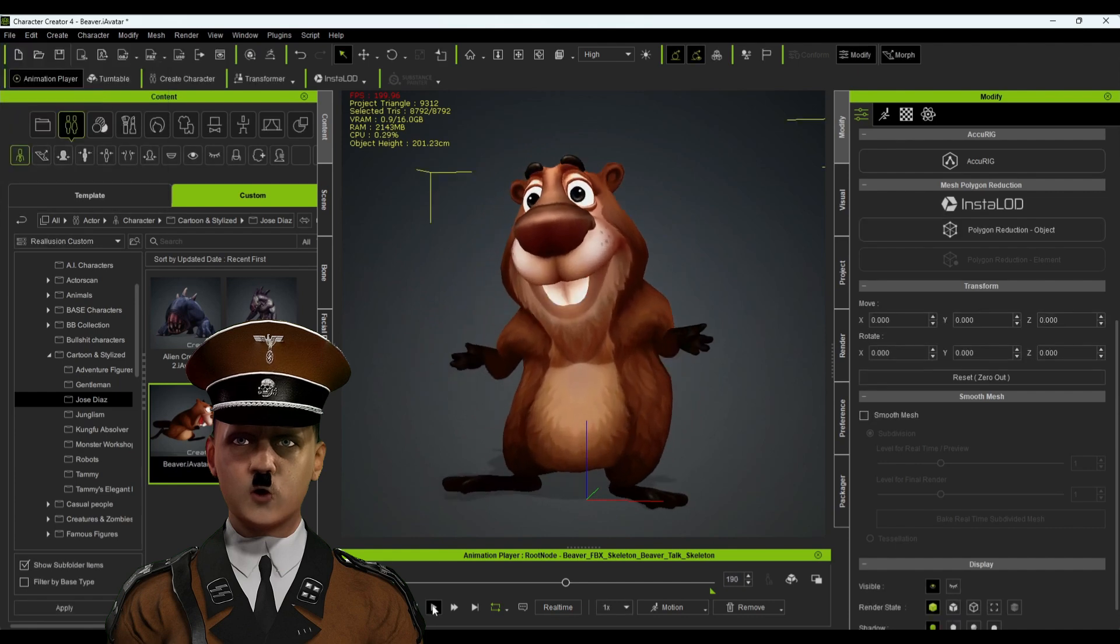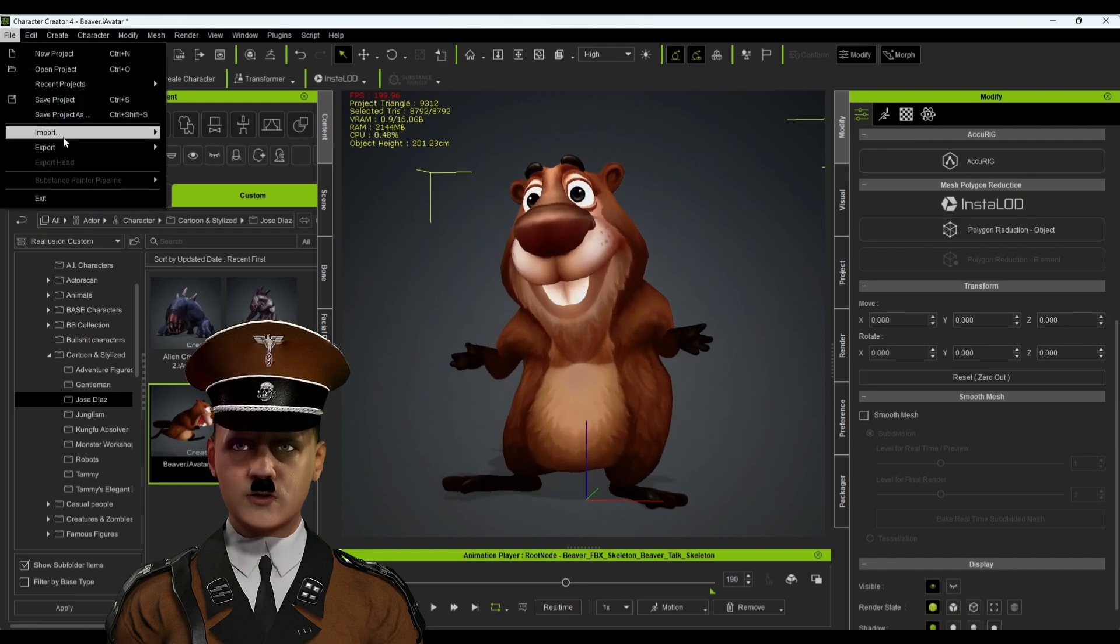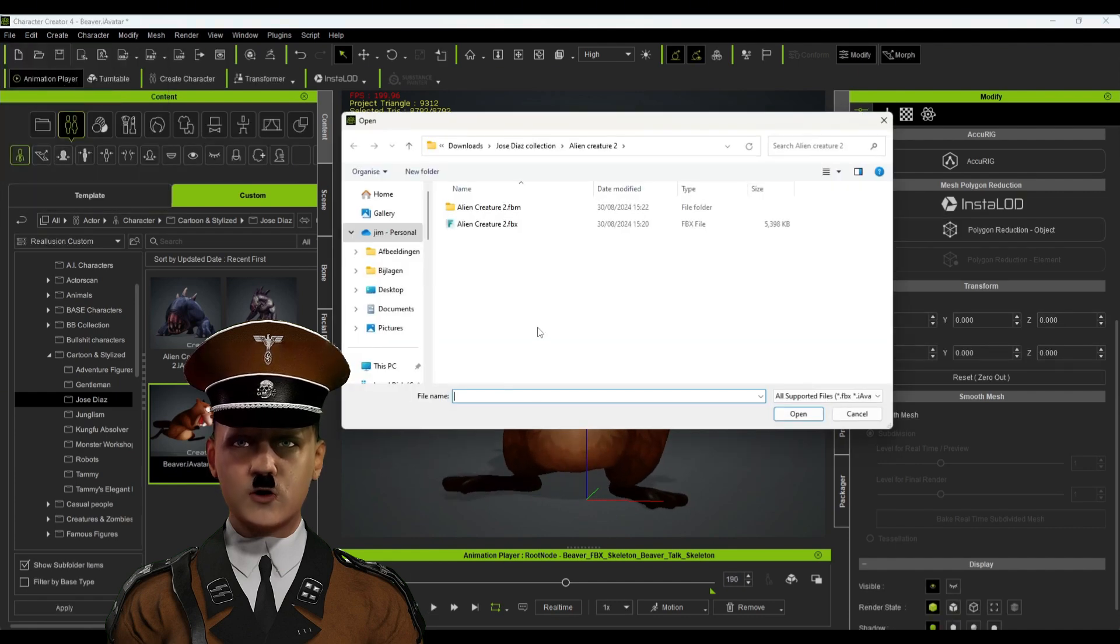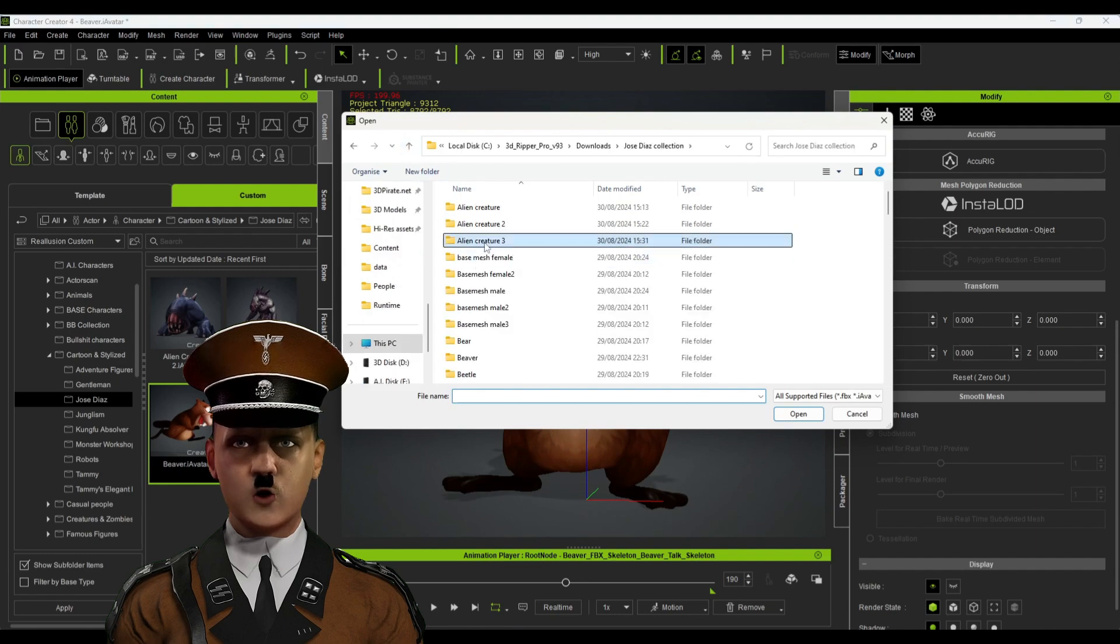First, we import the FBX file via File and then Import. Browse to your file and open it.